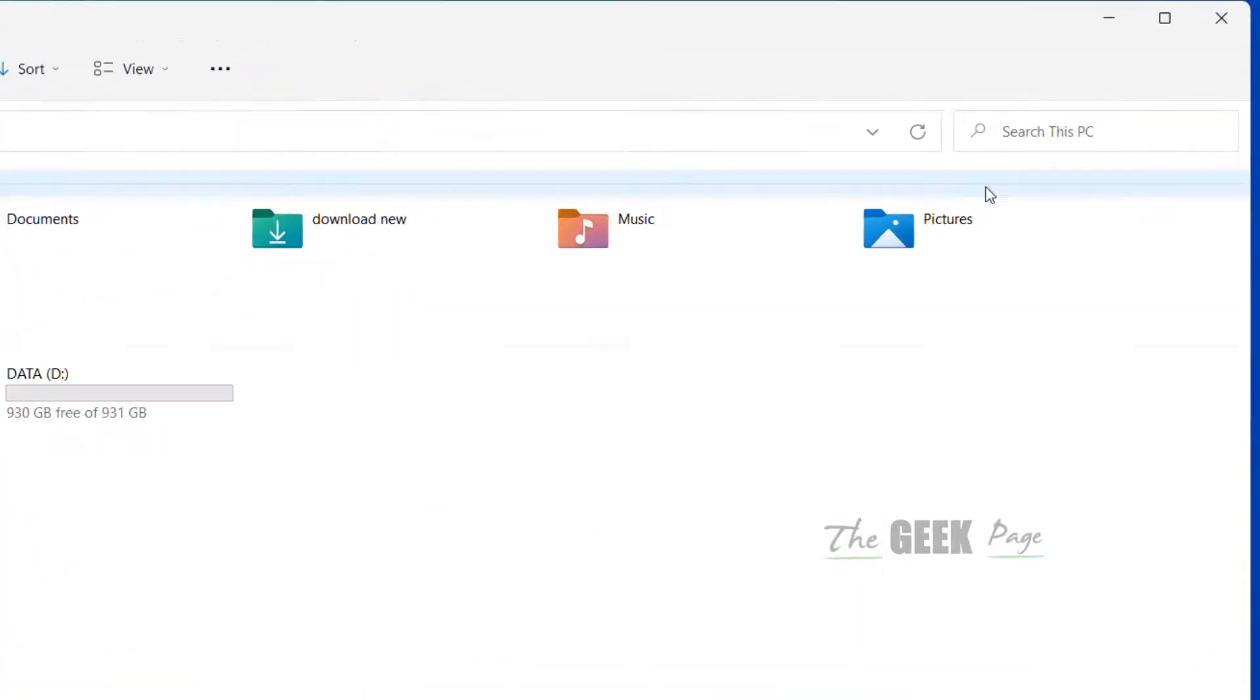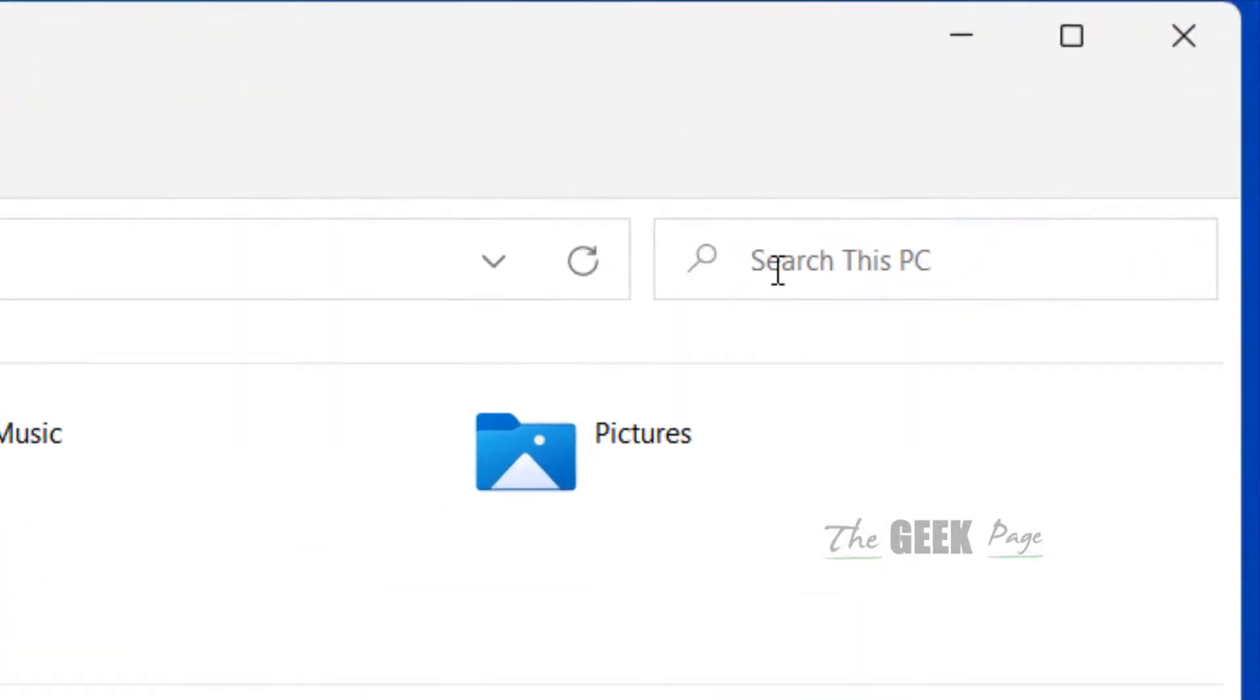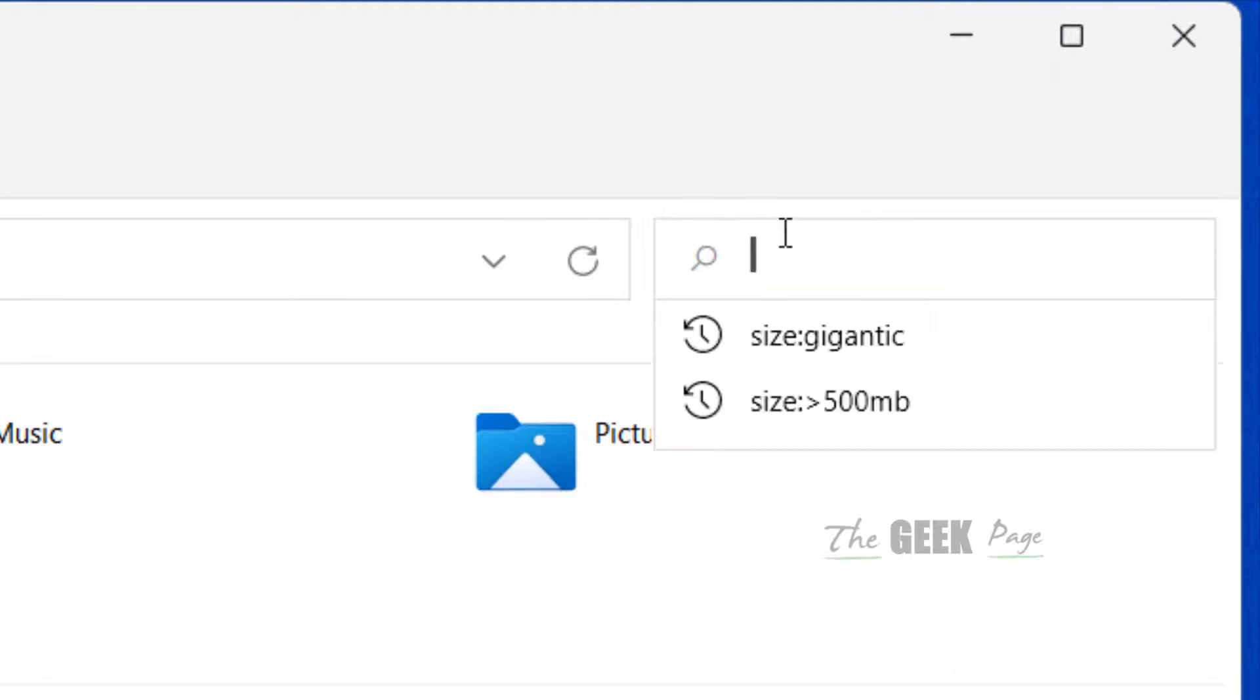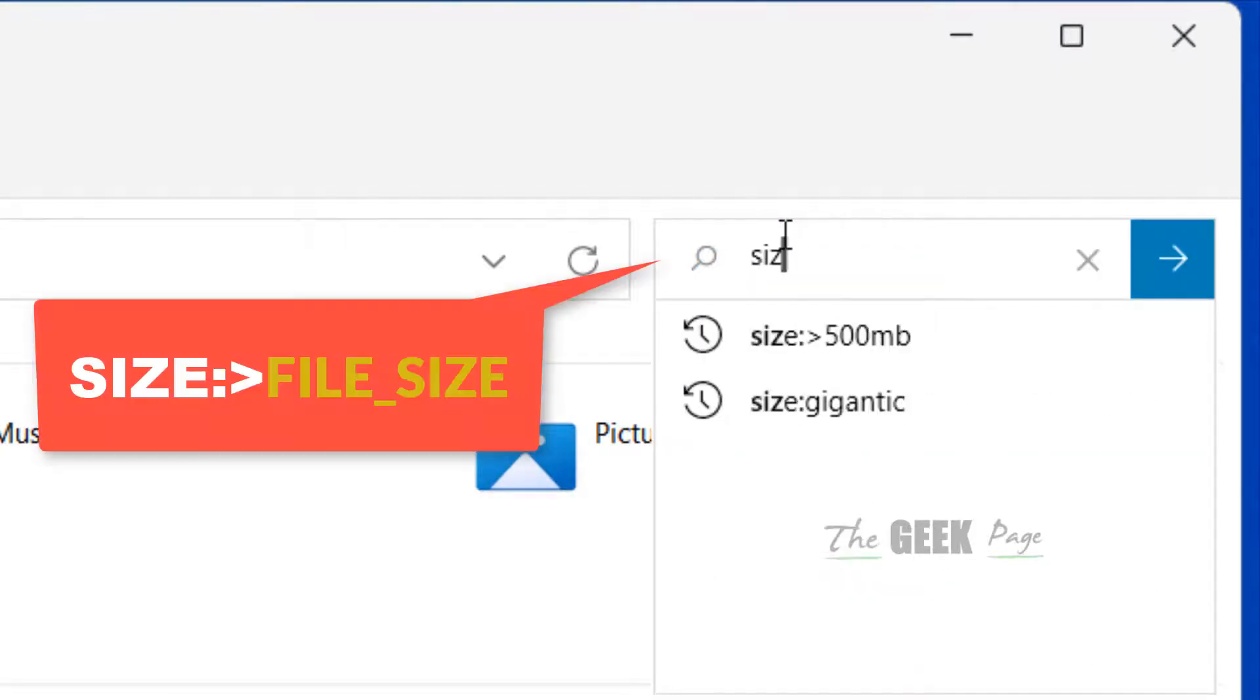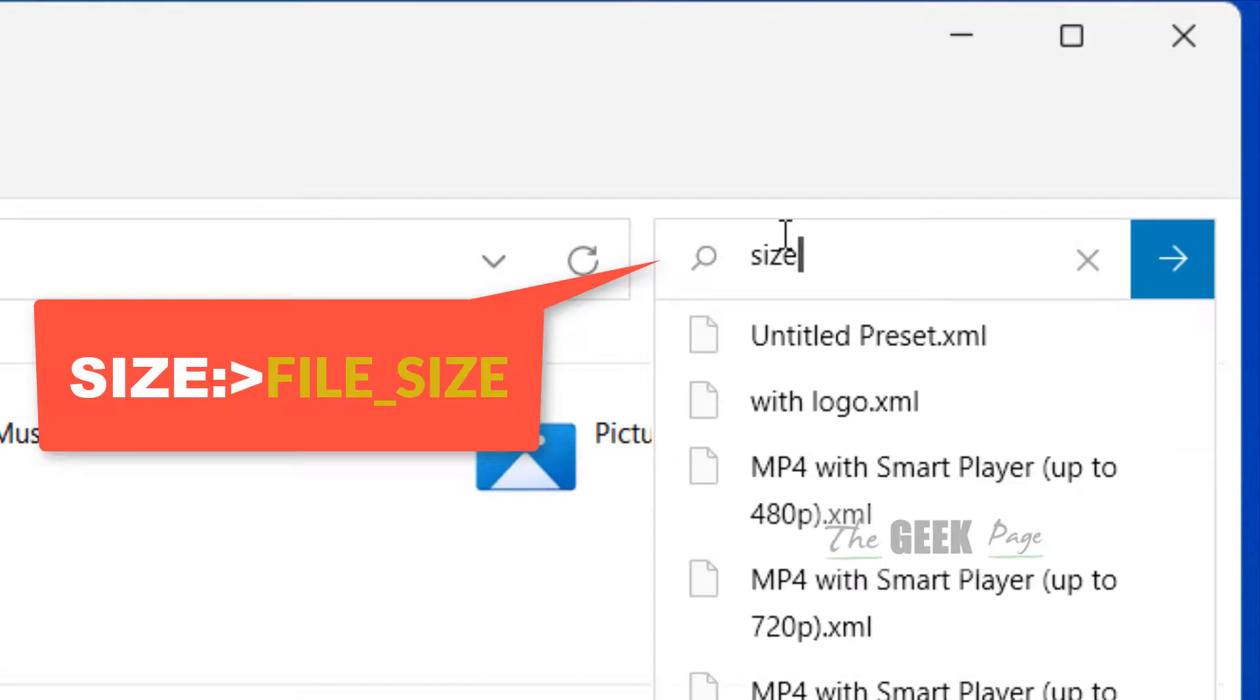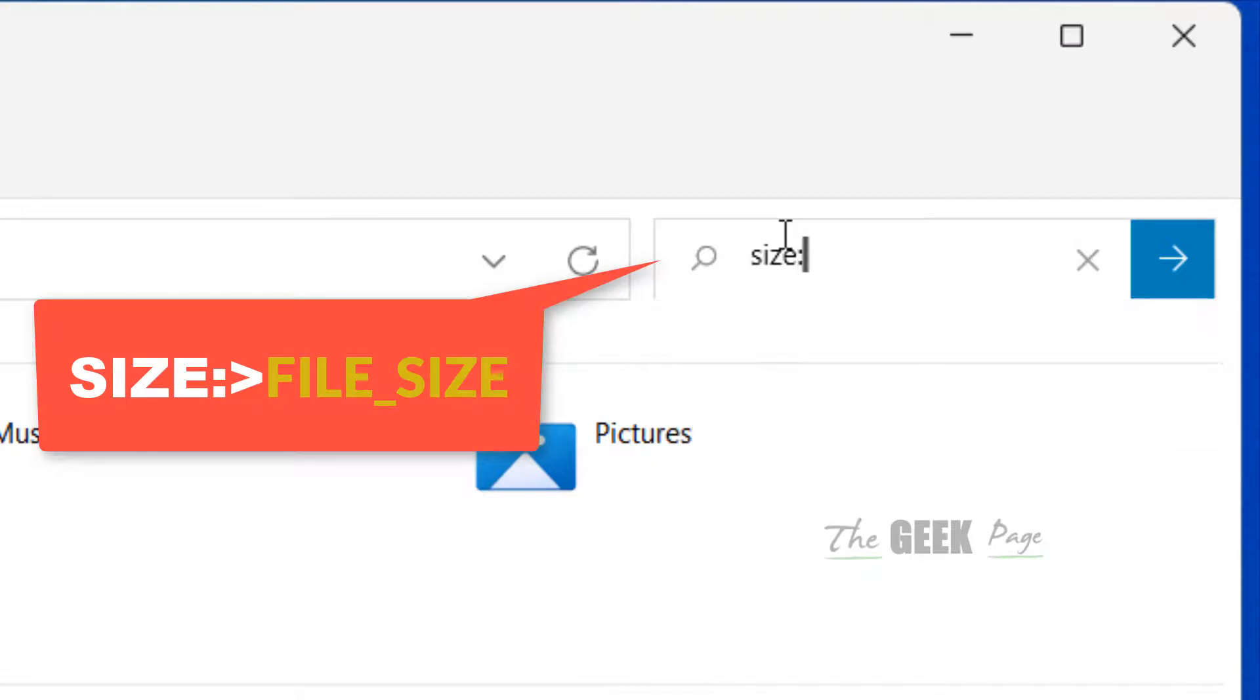Now what you have to do is go to search and type size colon greater than sign, and then you can write the size of the file.